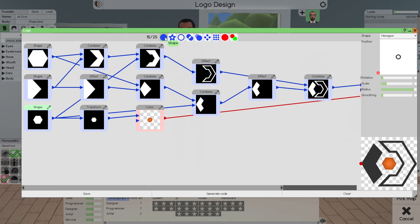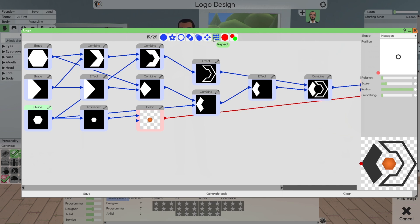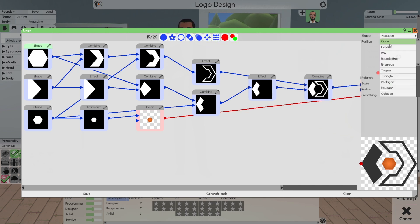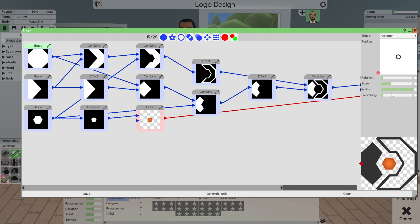The available elements are shapes, images, effects, a combiner, a move, a mirror, a repeater, color, and a color mixer. Some of these start with shapes, some start with textures. When you click on a shape, you'll see all the different choices you have: triangle, trapeze, rhombus, a box, a capsule, a circle. You can also select hexagon or octagon and change them.